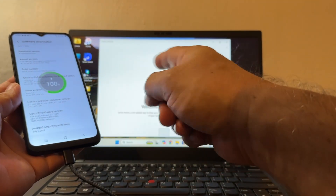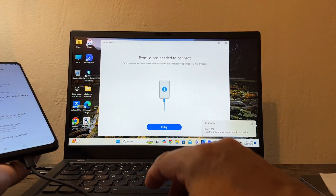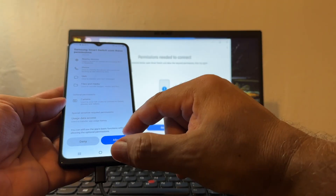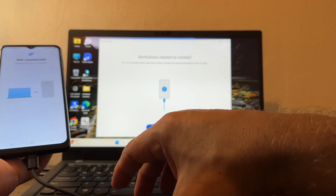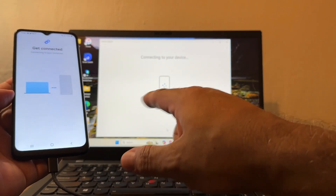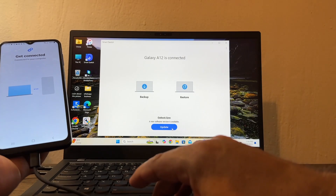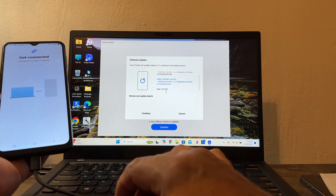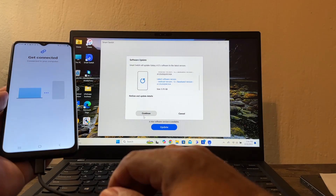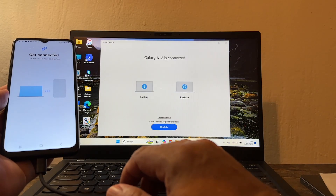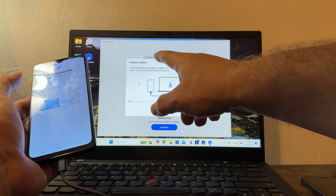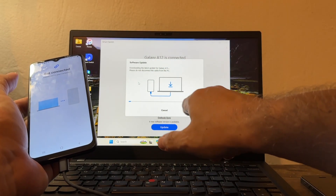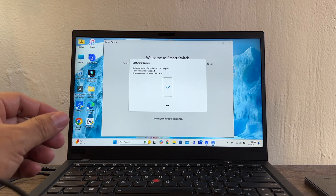Reconnecting the device triggers another check. Smart Switch requests permissions — I'll click Allow. Clicking Retry, now it's connecting. There is another update available — this will be a security patch at 5.7 gigabytes. Clicking Continue, All, Confirm, Continue, Yes — it's downloading. About five gigs, so this will take a while.